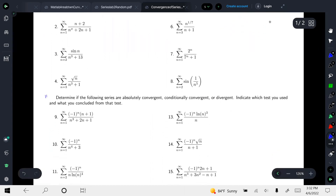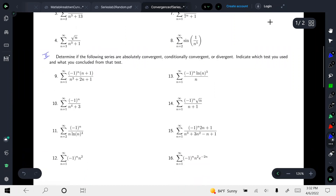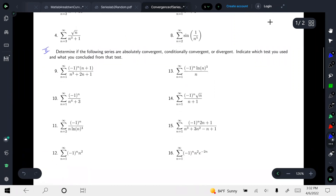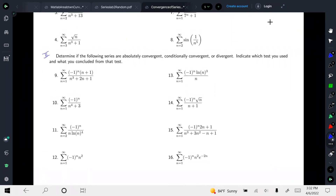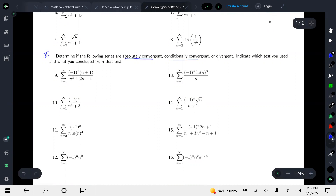In the second type, you have a bunch of problems given. You need to find whether each series is absolutely convergent, conditionally convergent, or divergent. We will study these three cases in detail.